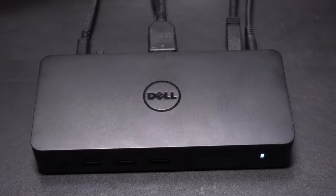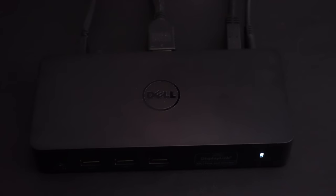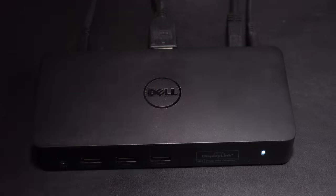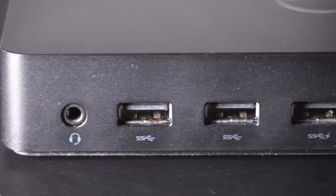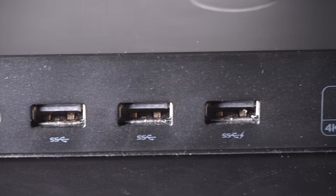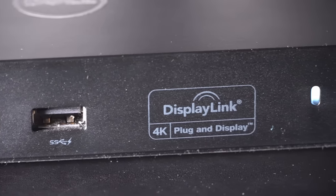Anyway, enough talk, here's what you need. I'm using the Dell D3100 docking station. This supports dual 4K displays, but anything with DisplayLink and two HDMI outputs will work fine for a basic setup.